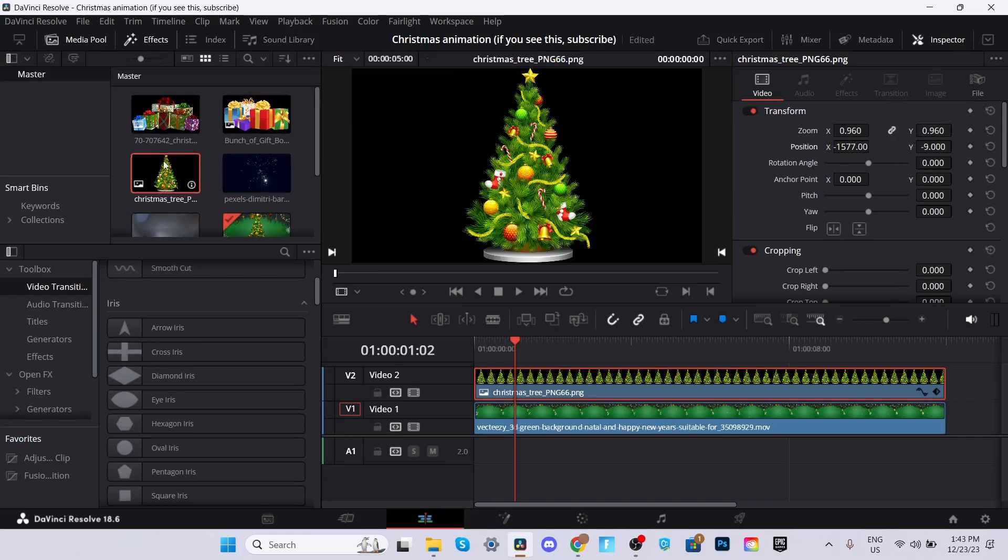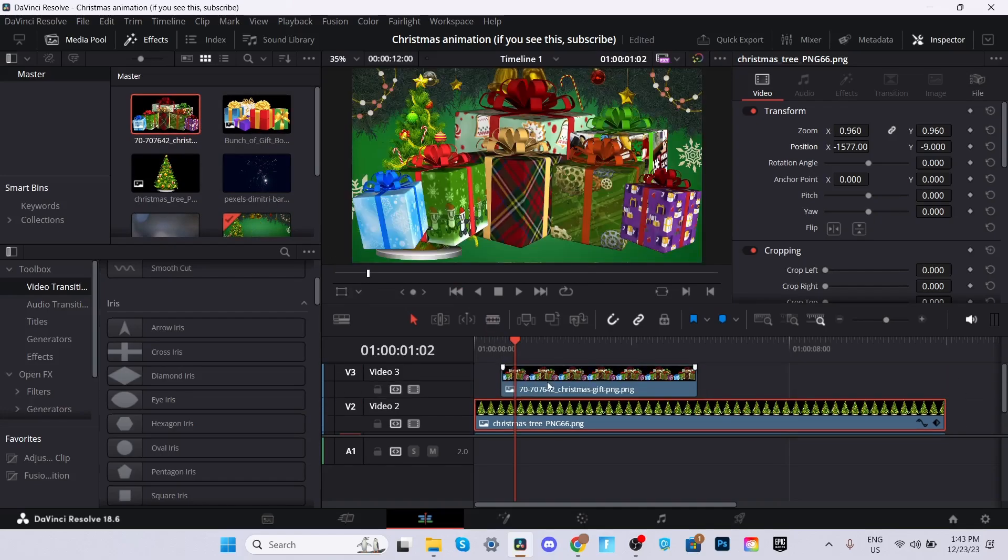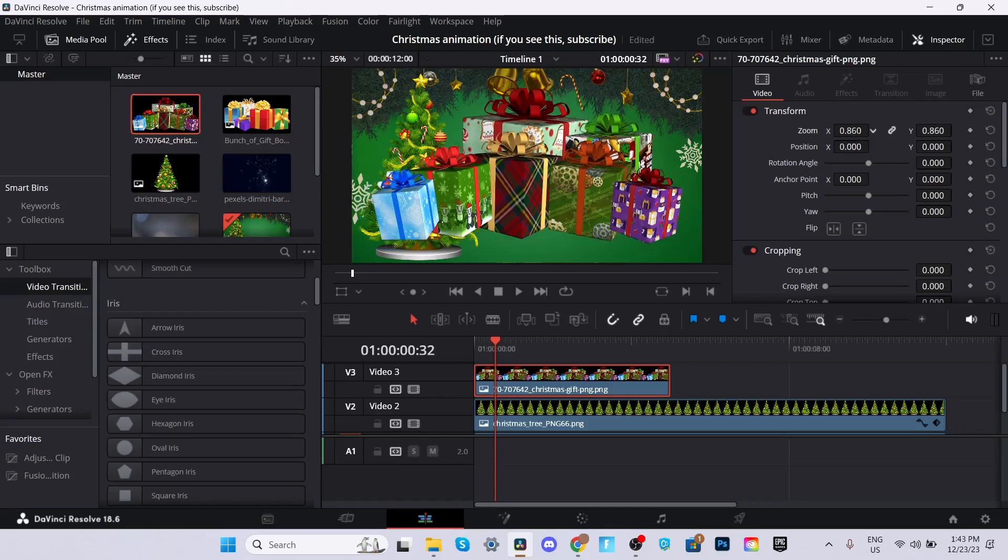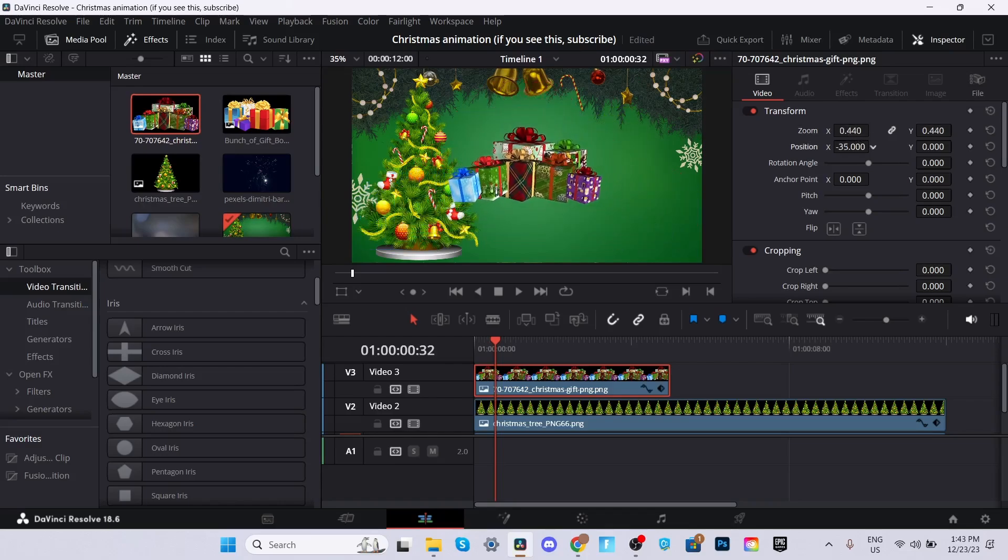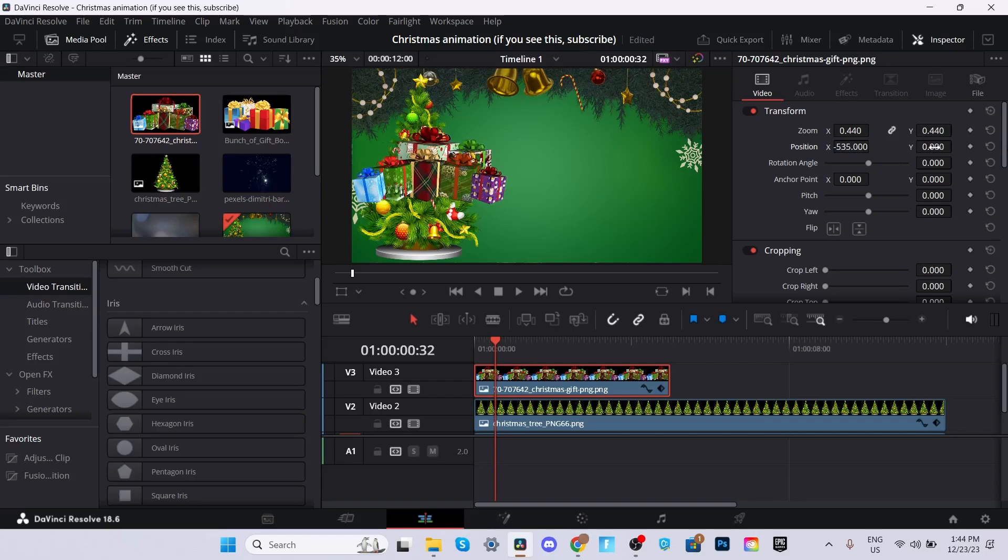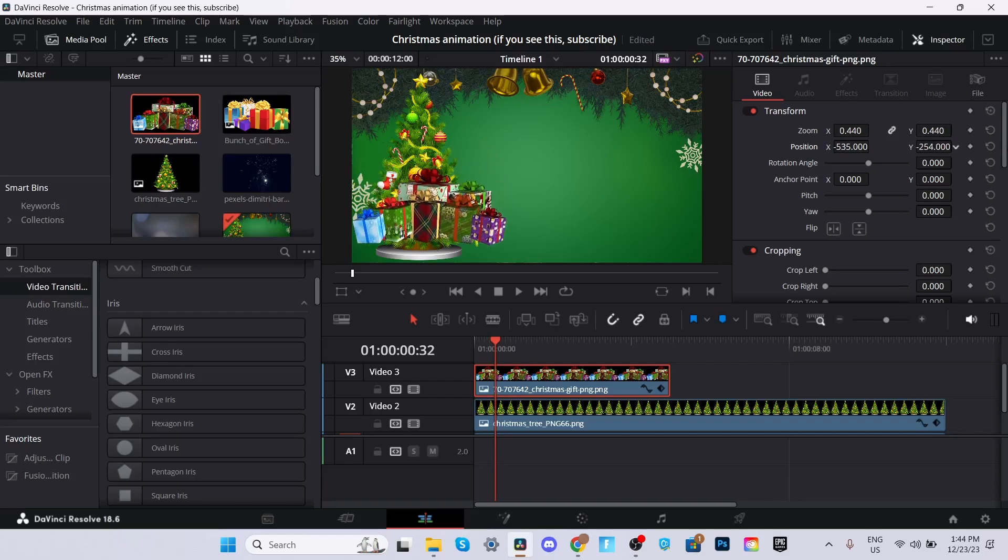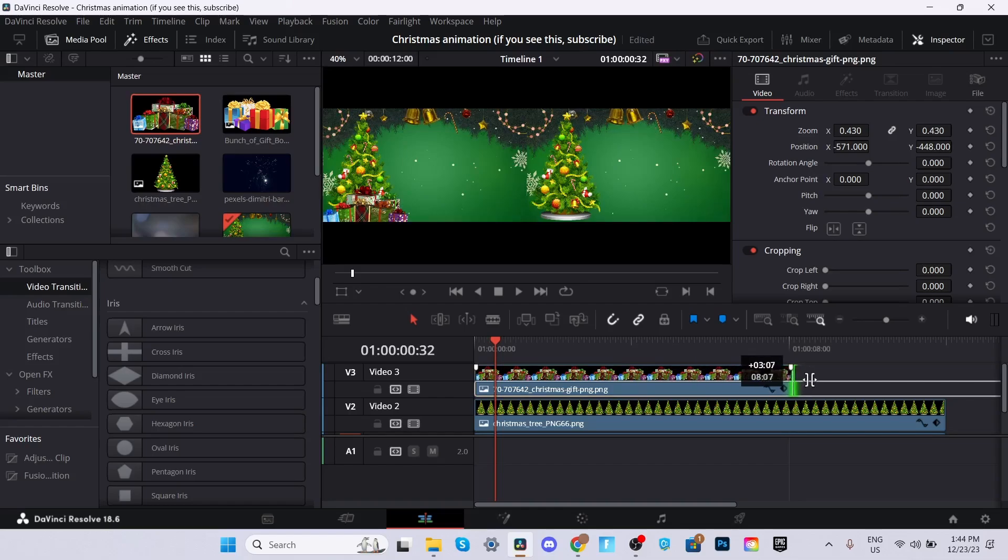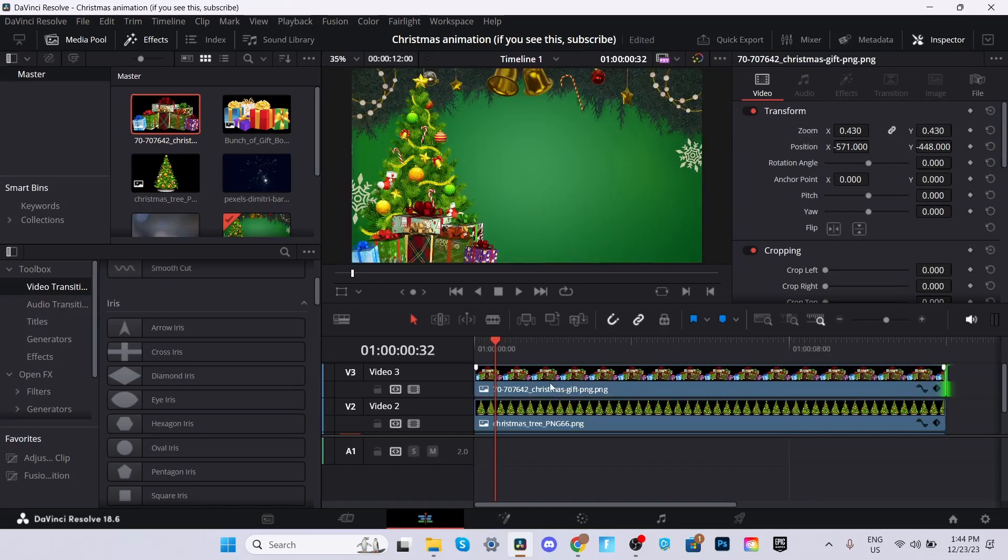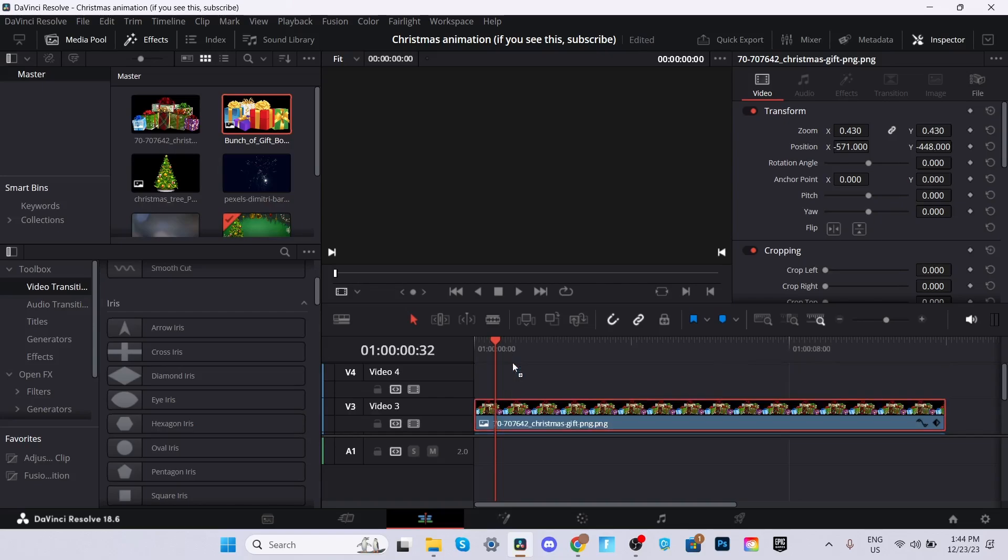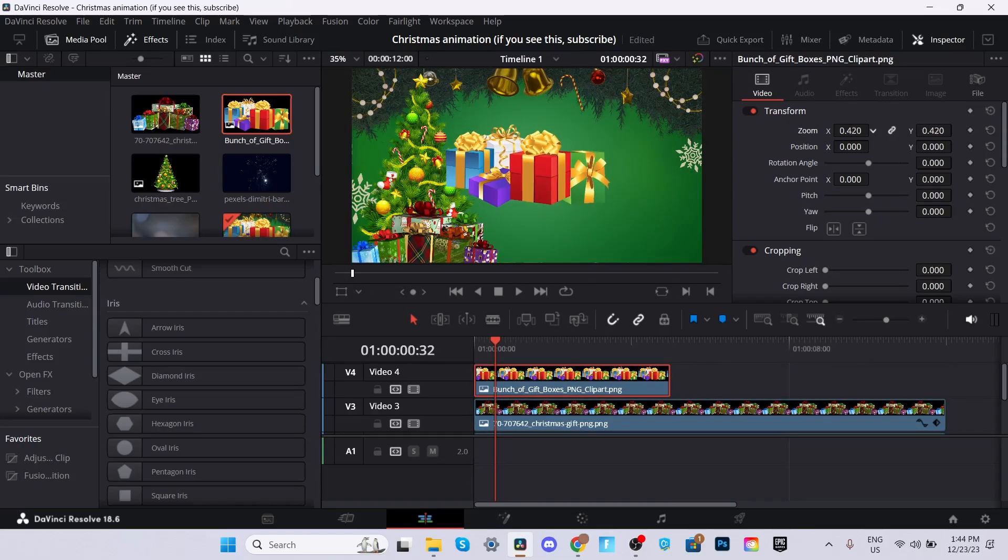Now you want to go ahead and grab your gifts and put it above the Christmas tree. It's too big so you want to zoom it out and then just reposition it, lower the X and Y axes. And now once again, drag the clip to the end of the timeline. You want to do the same process with the other gift, drag and drop it onto the timeline, zoom it out.